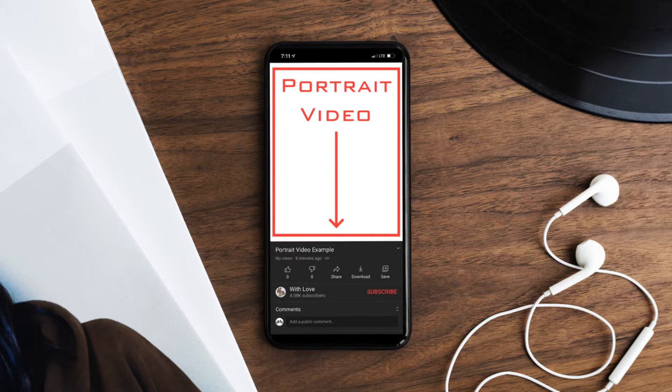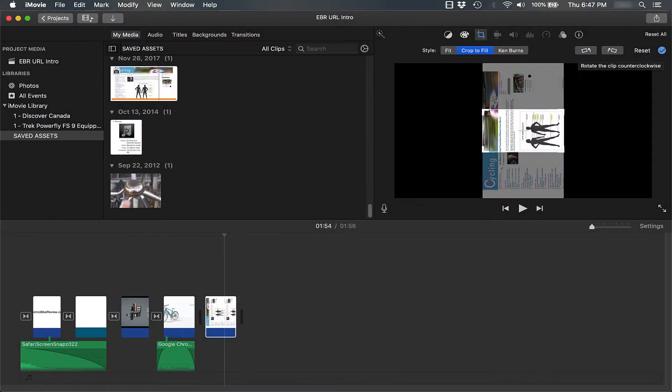Starting with iMovie, simply create your project, drag your clips or images down to the timeline, and edit as you would any other video. But for each clip or image, you want to select it, click the crop tool, and rotate to the left 90 degrees.